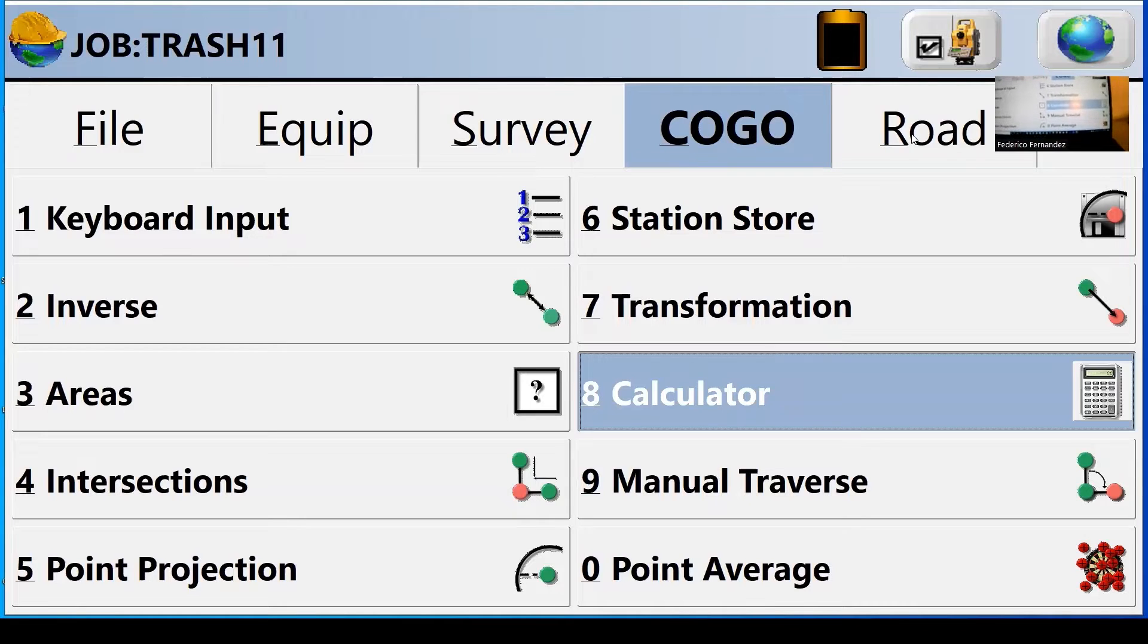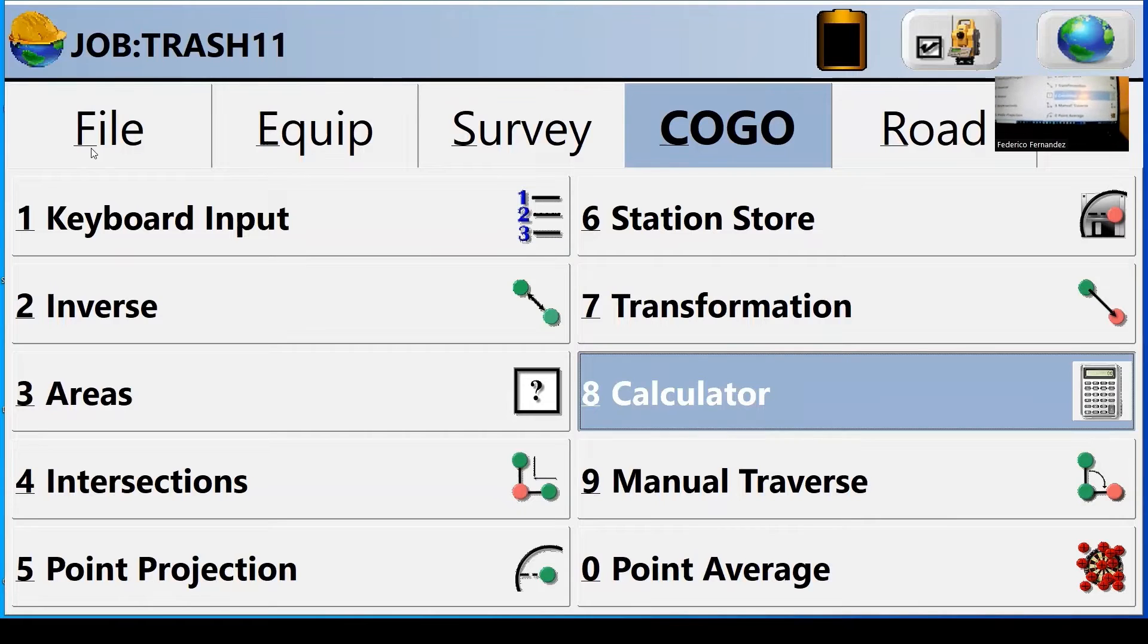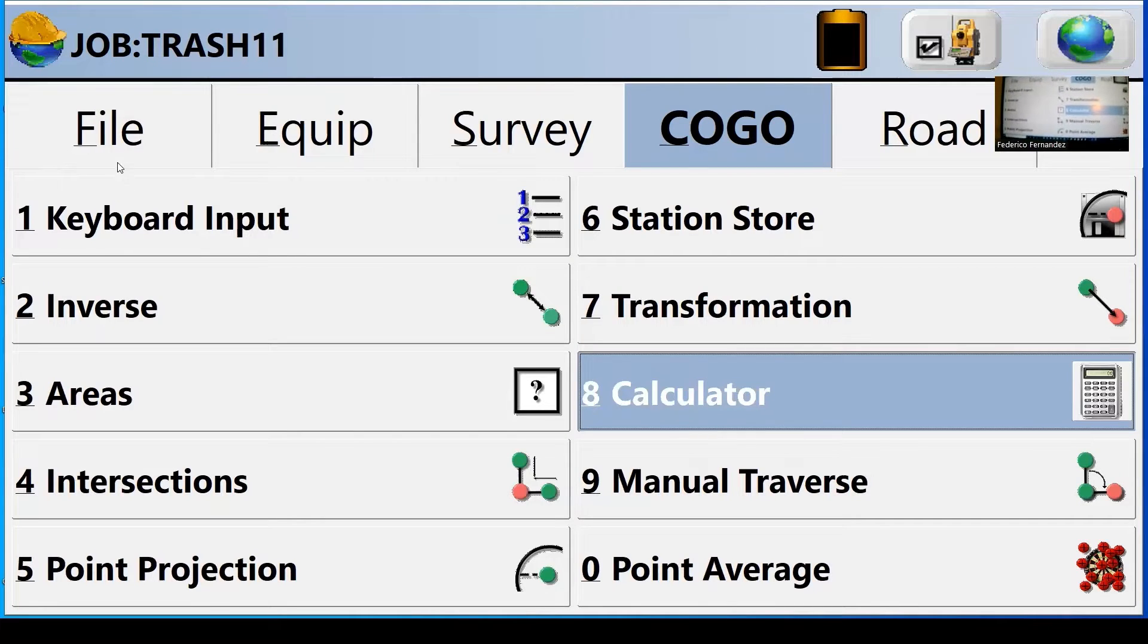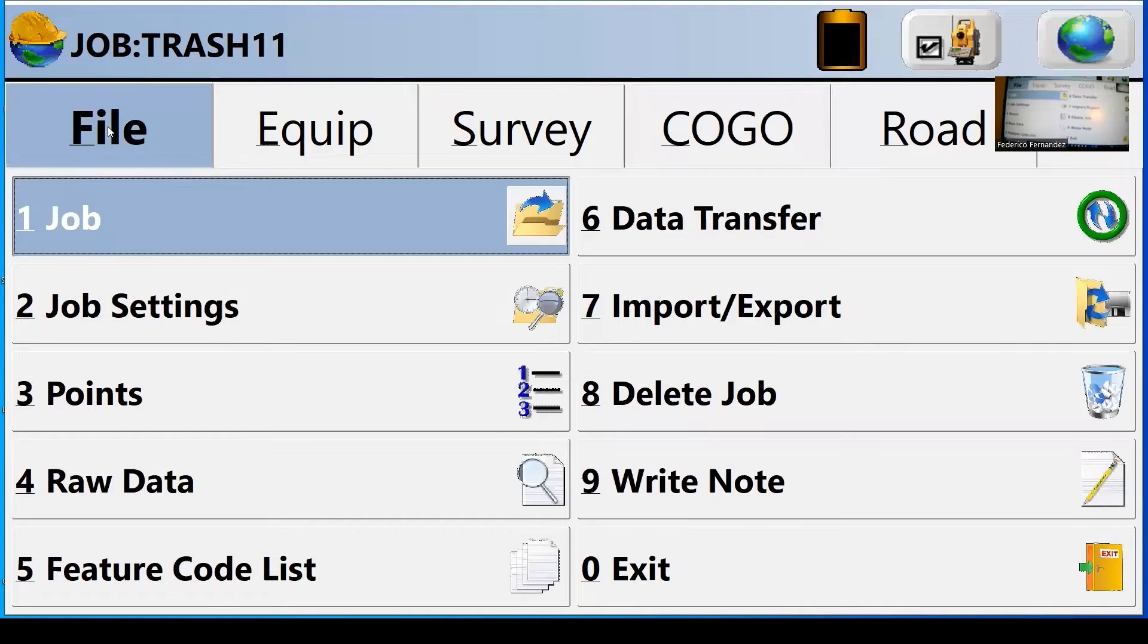And road is for highway designs, some apps that you can use. The main thing for this project, you're going to use file, equipment, and survey. So let's start with the file.